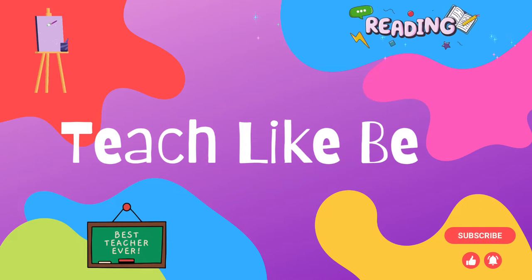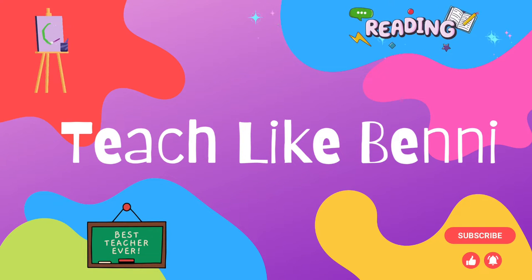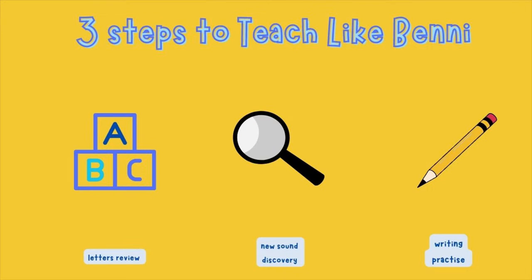To teach like Benny, welcome back to Teach Like Benny. Remember there are three steps to teach like Benny. First, we'll do our letters review, then we'll do a new sound discovery, and finally we'll have a go at writing practice.